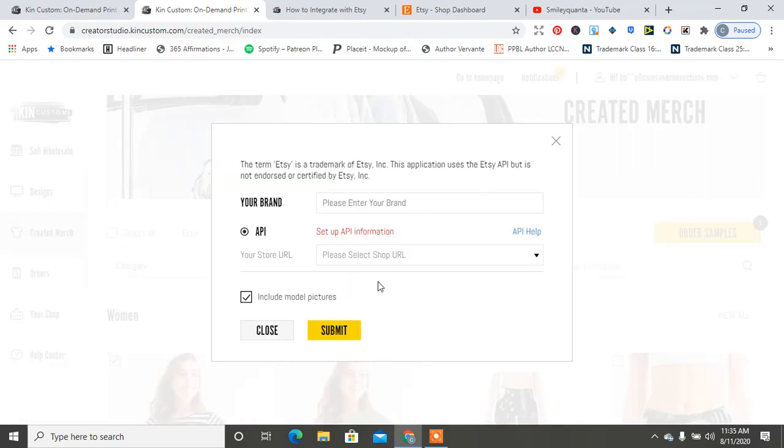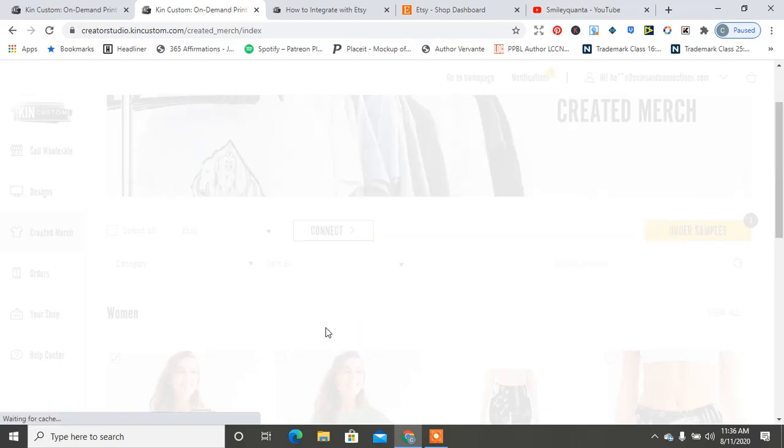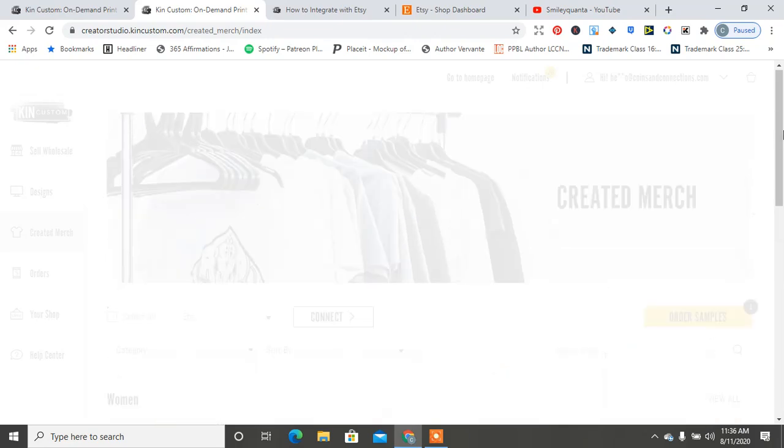So I already did it, but I don't know why it's telling me this again. Maybe I need to check my Etsy to see. Oh, here it is, so now it's there, so now I can submit it. I was about to get pissed off. Okay, I was about to be so mad.